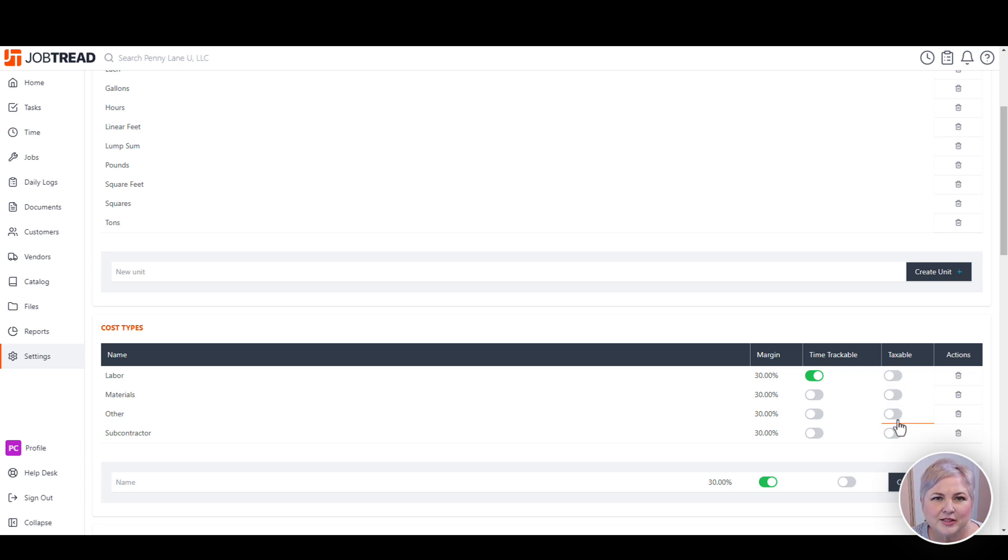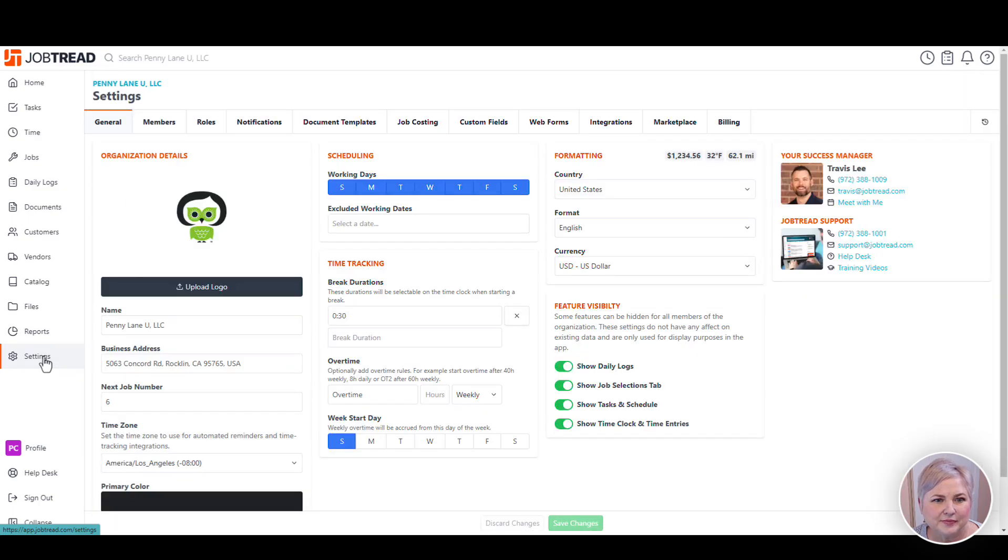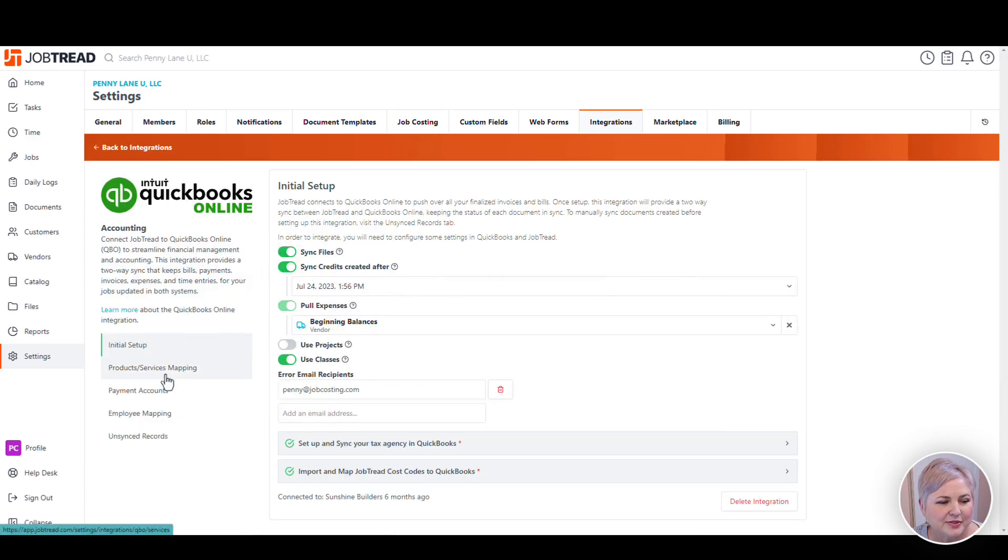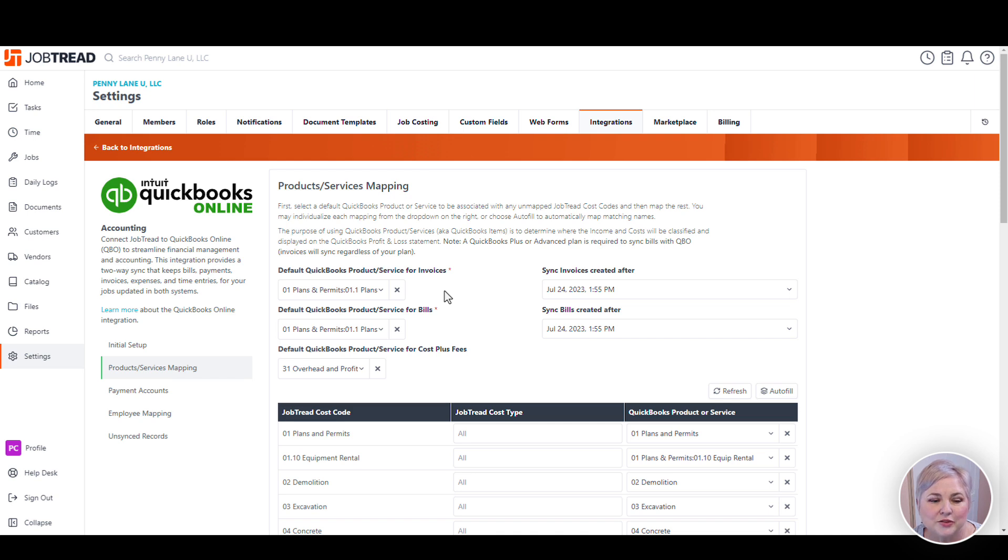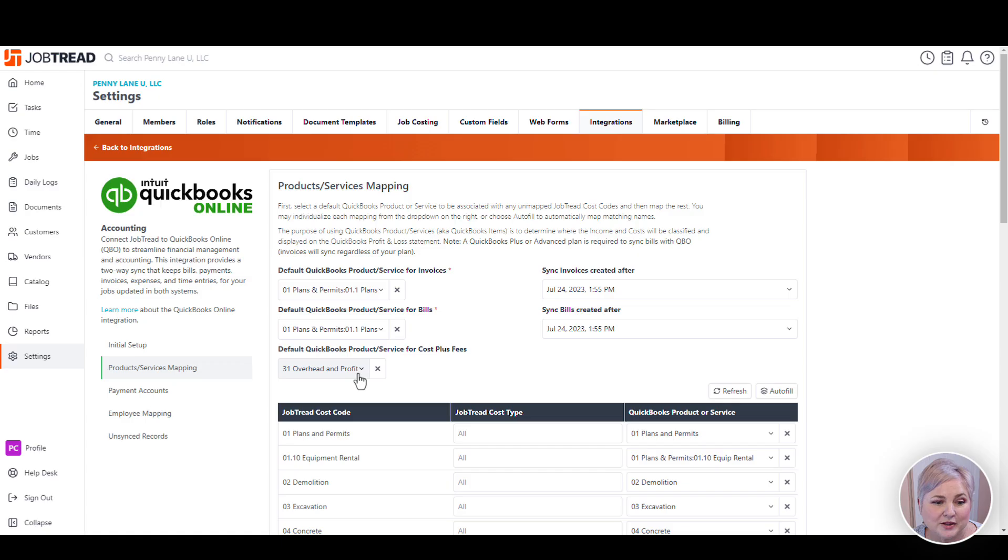Now let's get to mapping the JobTread cost codes to the products or services in QuickBooks Online. To get there, click settings, integrations tab, QuickBooks Online, and then choose the product service mapping option from the left. Notice that we've got some defaults to choose here. This is just in case you have some unmapped cost items in JobTread. You still want them to show up somewhere in QuickBooks Online. Sometimes for the default product or service, you'll choose something like uncategorized or unmapped. That allows you to identify those items when they show up in QuickBooks. Here is also where you're going to choose a product or service in QuickBooks Online where you want your cost plus fees to show up in QuickBooks Online.